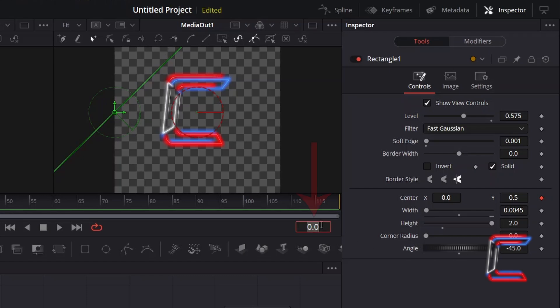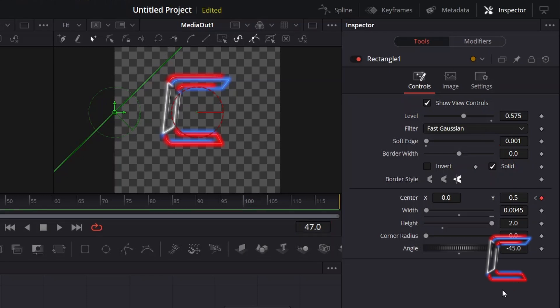I will now jump forward to the 2 second mark, here frame 47, and will click on the keyframe diamond icon next to center X and Y once again. I will now go forward on the timeline by 1 second. Here in this case to frame 71.